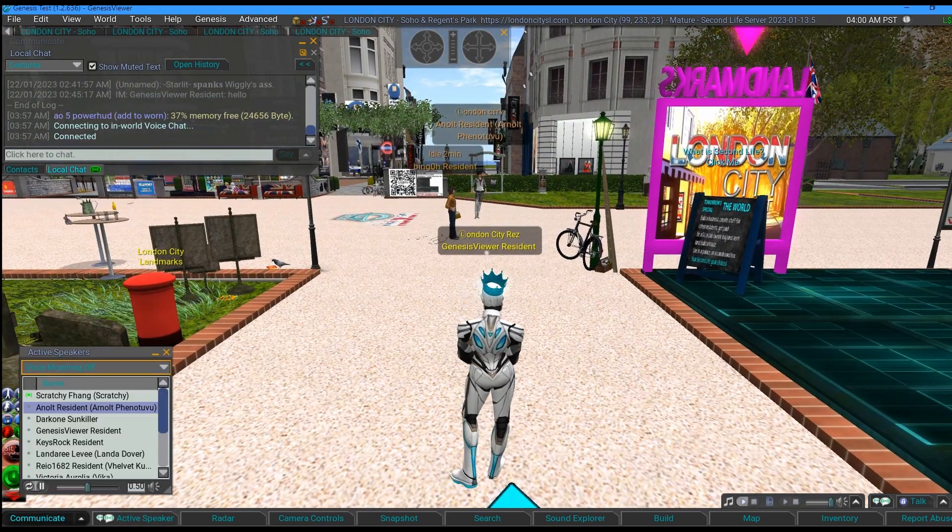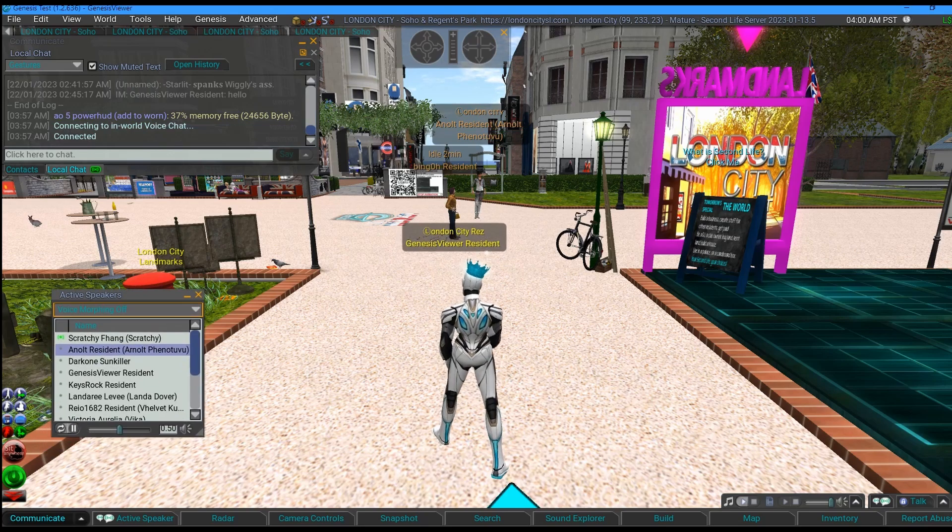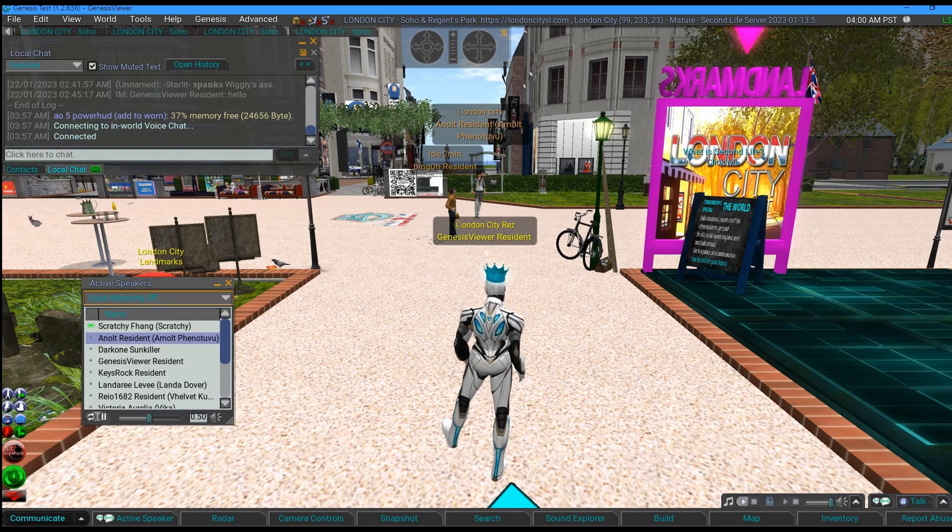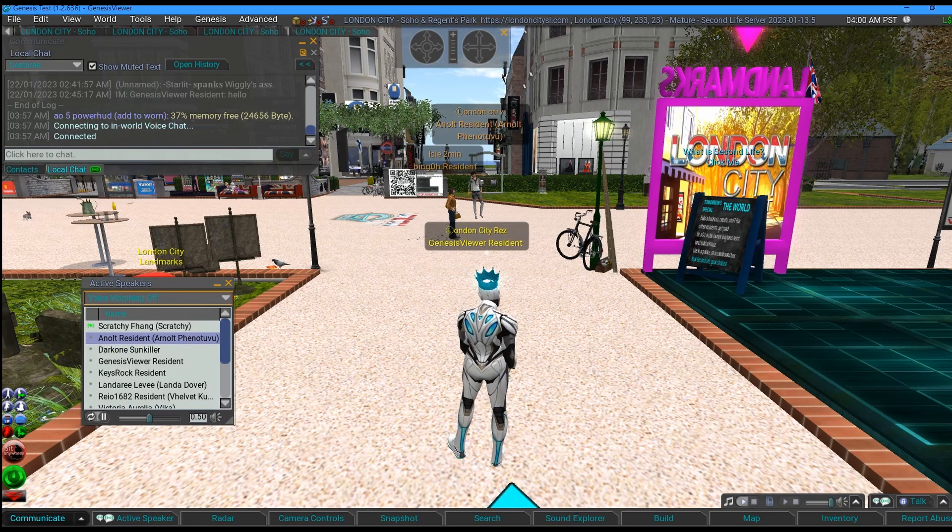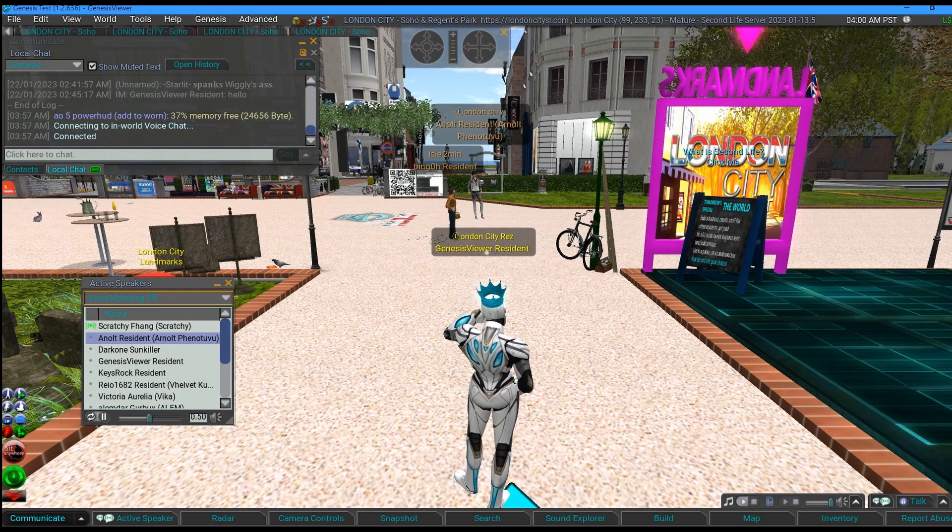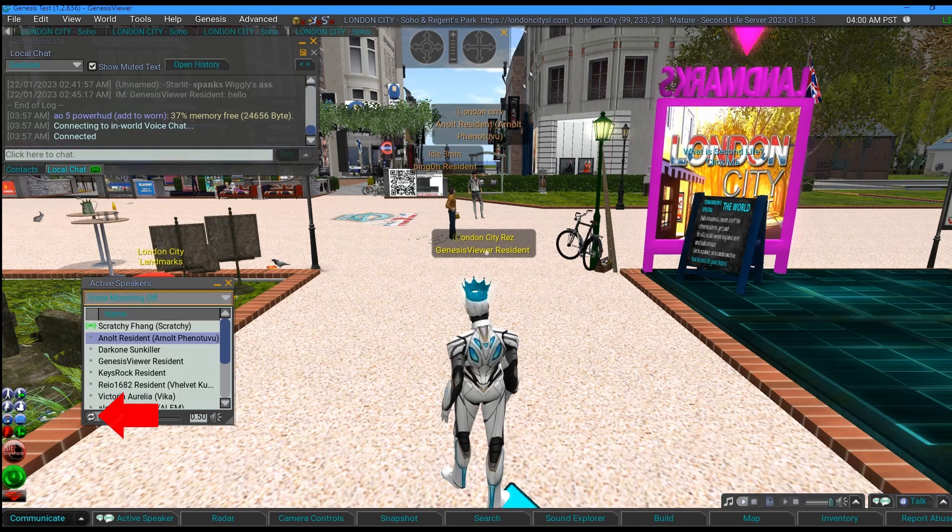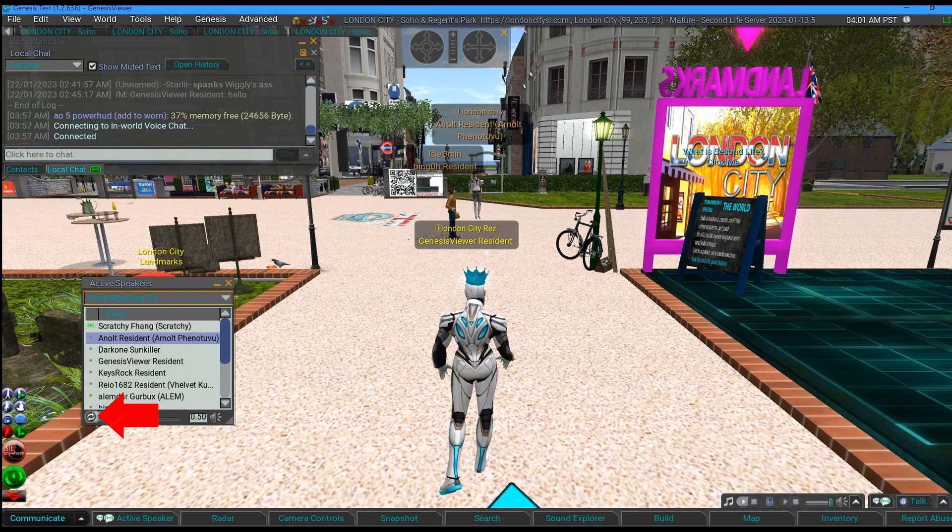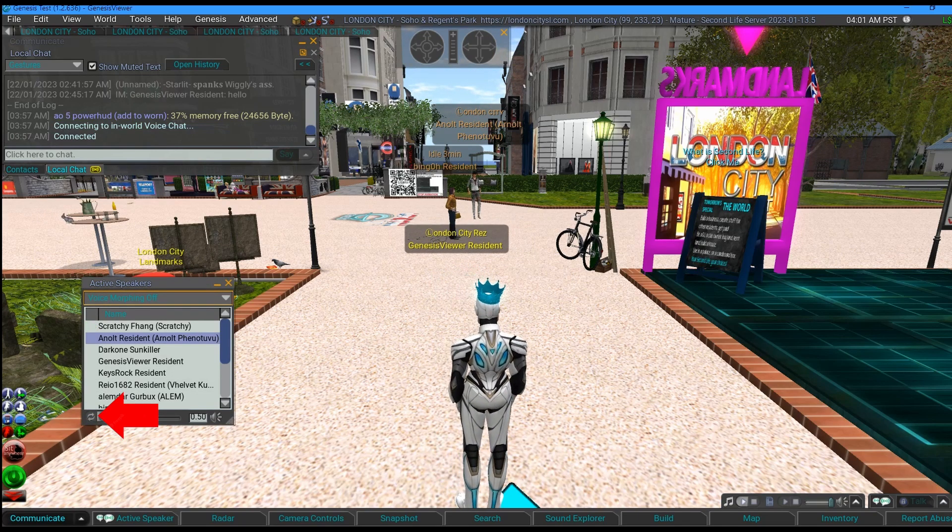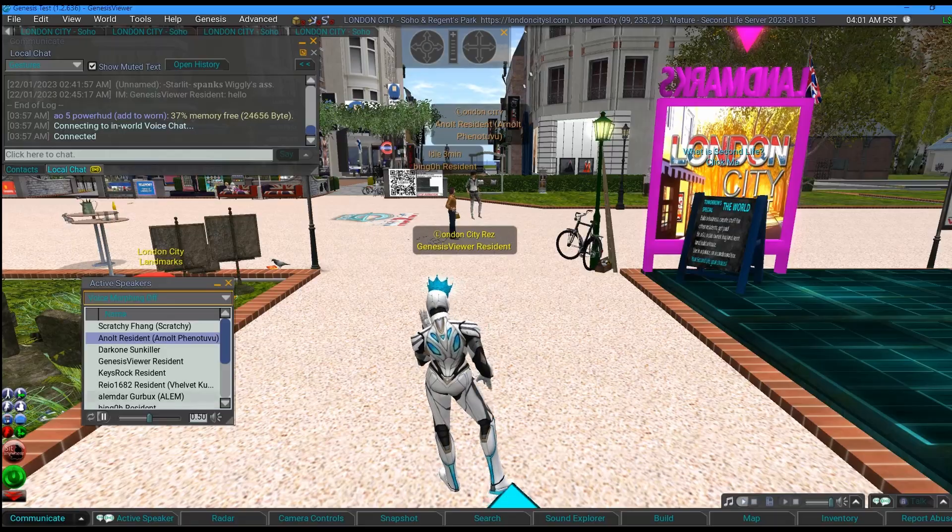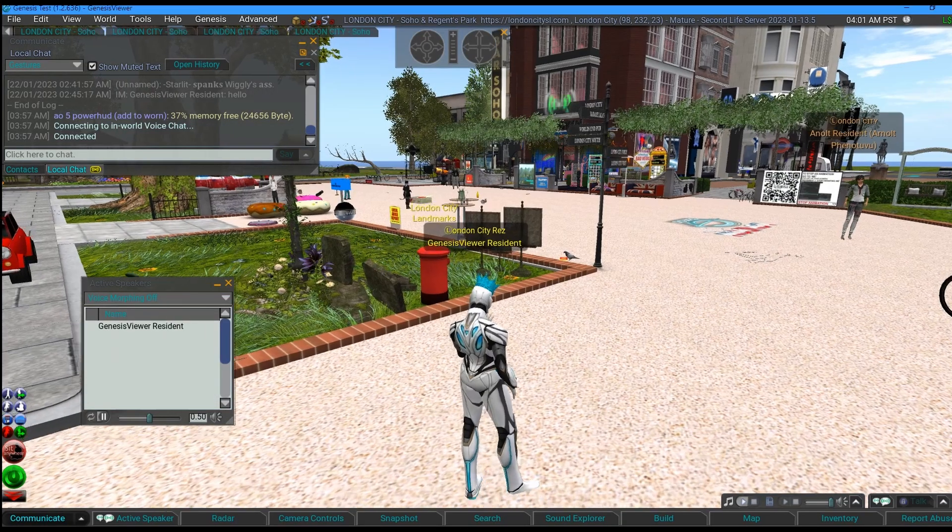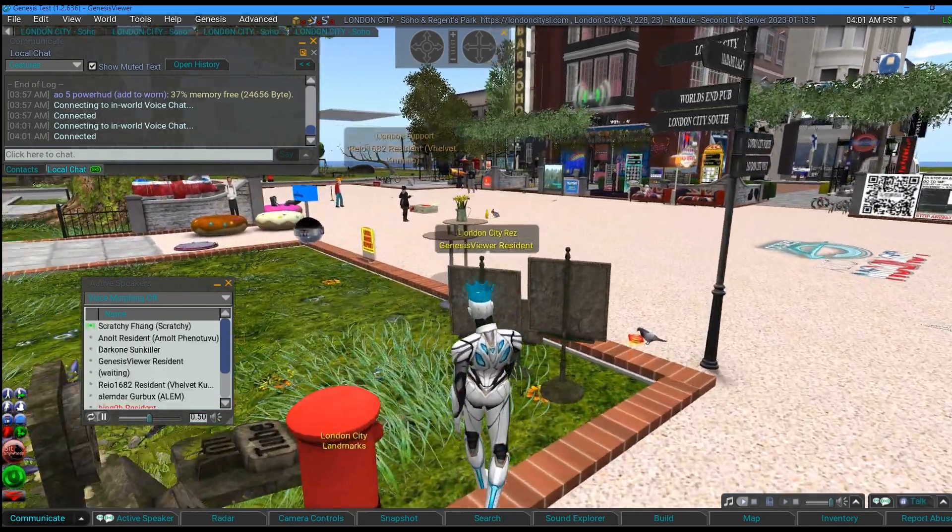You press this bottom left button and that will disconnect you from chat and it will repopulate the list for you. It gets repopulated with everybody who's talking.